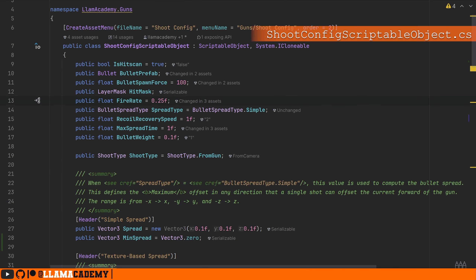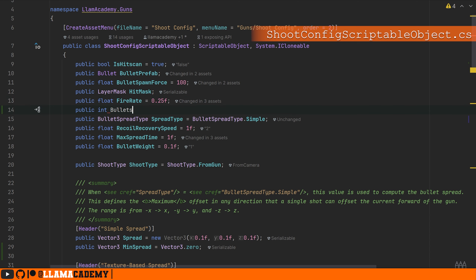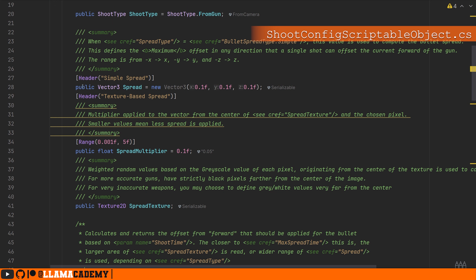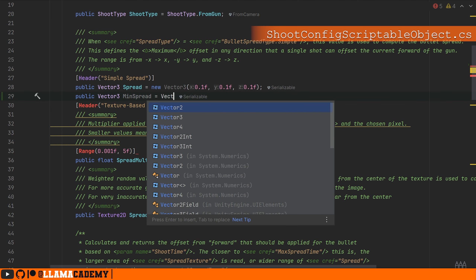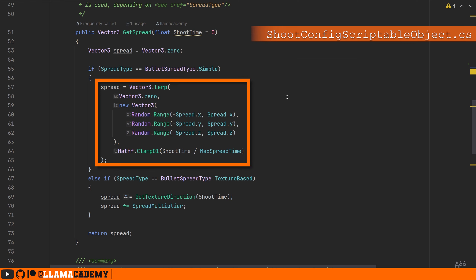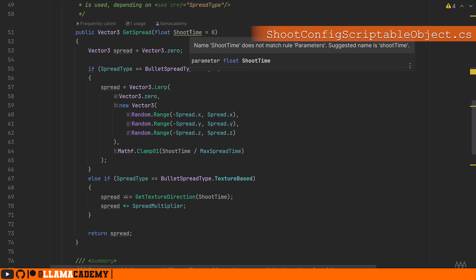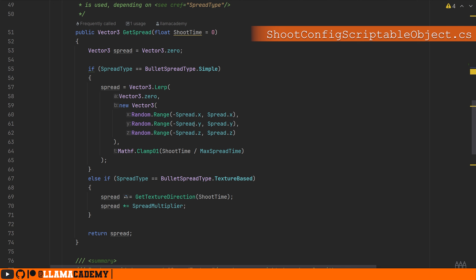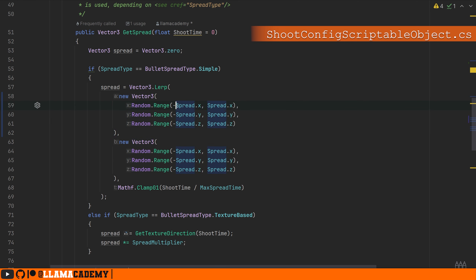In our shoot config scriptable object, something important to add will be a public int bulletsPerShot set to one by default, so we don't mess with any of the existing gun shooting. We also need a public Vector3 minSpread set to Vector3.zero by default to keep our existing functionality. Now whenever we're going to get our spread, which previously all we did was lerp between Vector3.zero as our minimum and the maximum spread — so over time, the longer we've been holding down mouse one, the more spread we apply. So we'll lerp between minSpread and maxSpread, but remember we want to go on the negative and positive, so we need basically the same thing we have for the spread, but using minSpread instead.